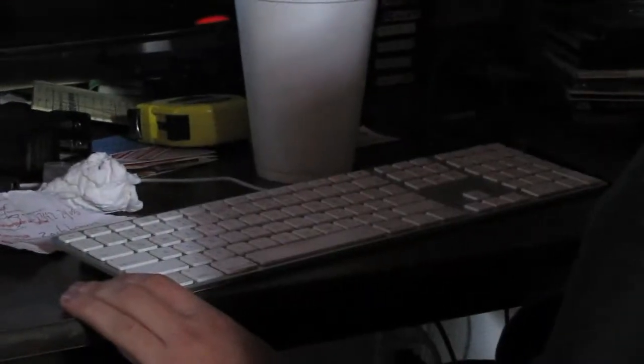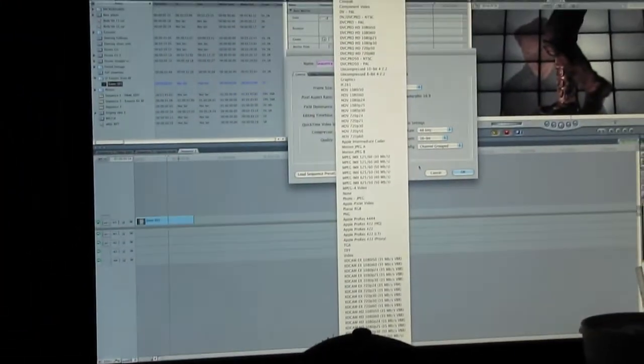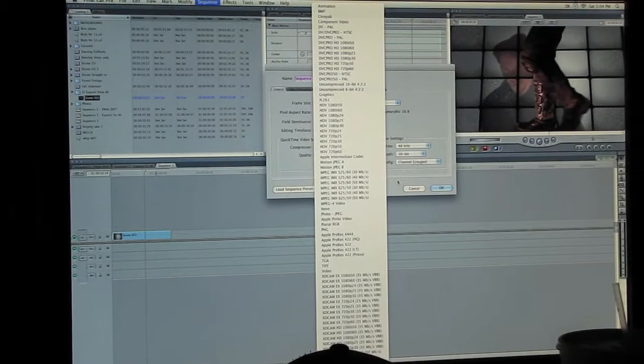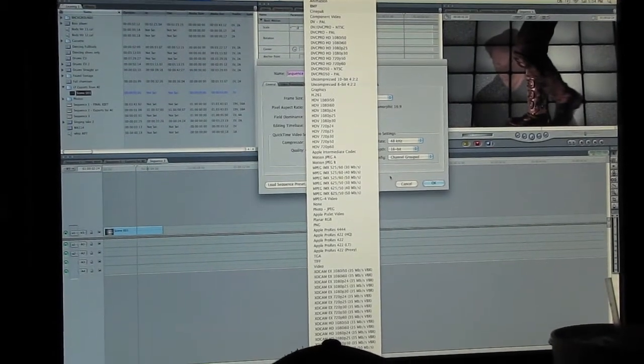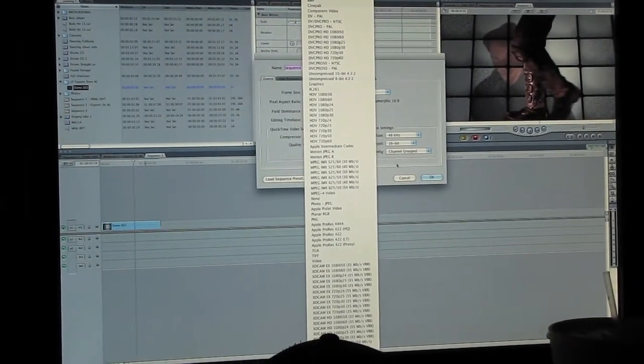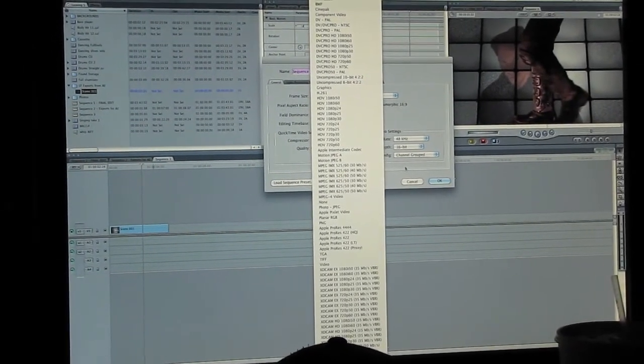Everything off of your camera is an H.264 compression. But I don't want to recompress that. So I want the best intermediate codec from Final Cut Pro to After Effects, basically.